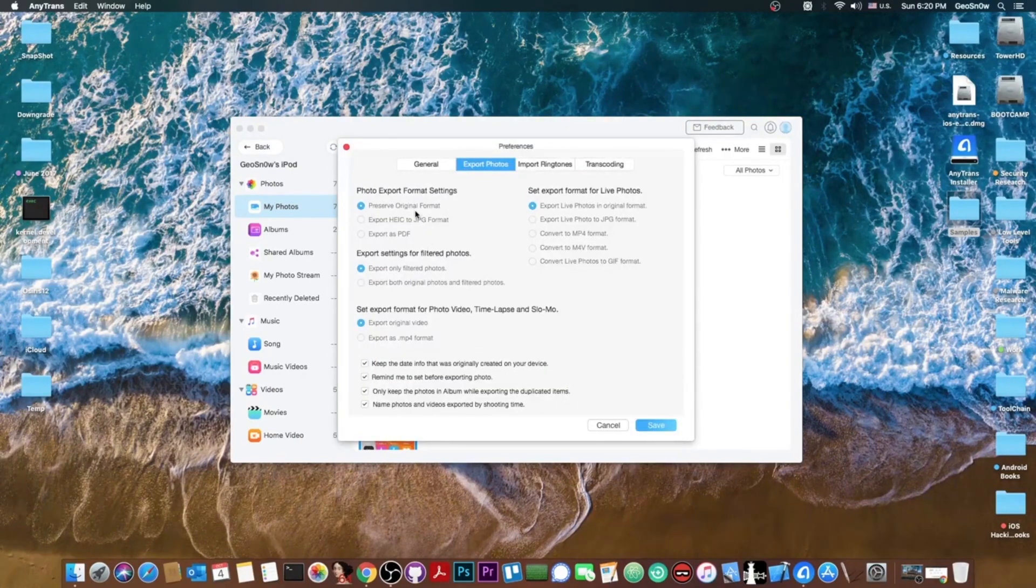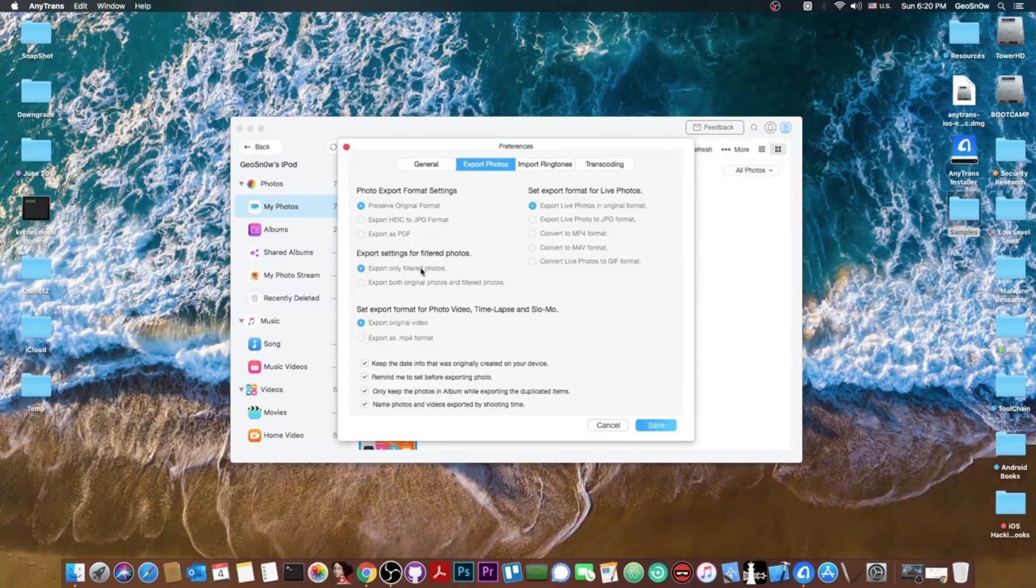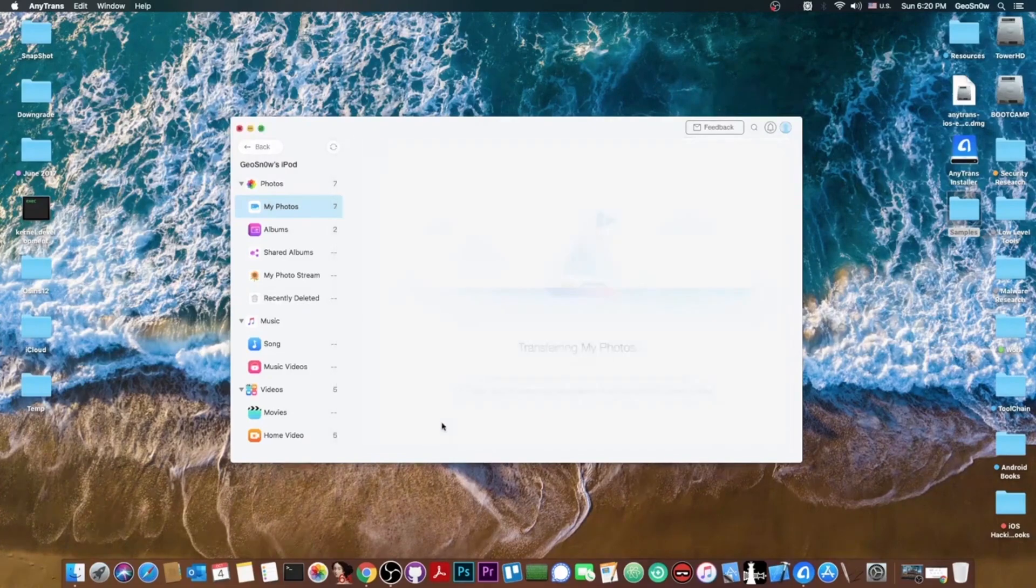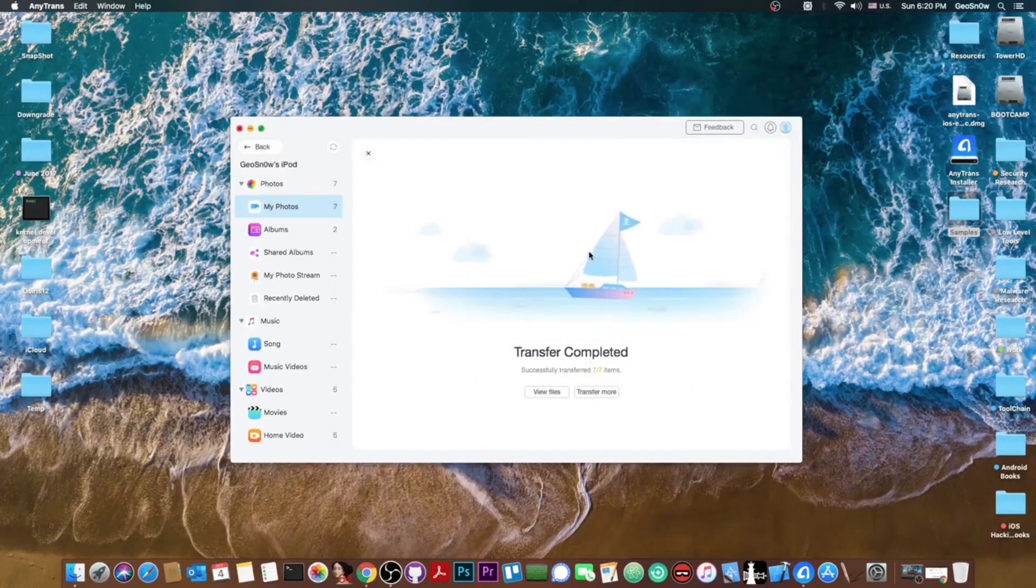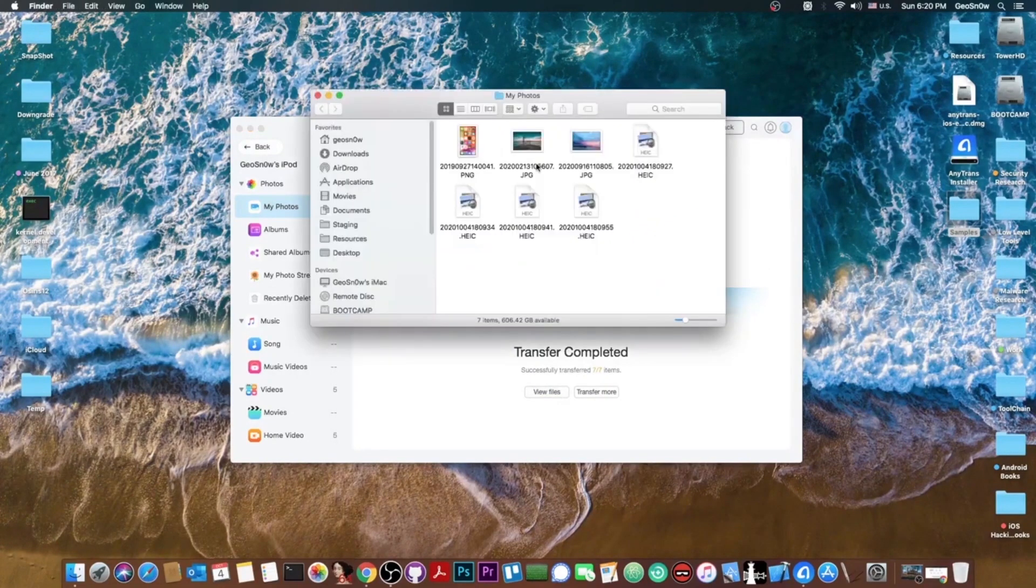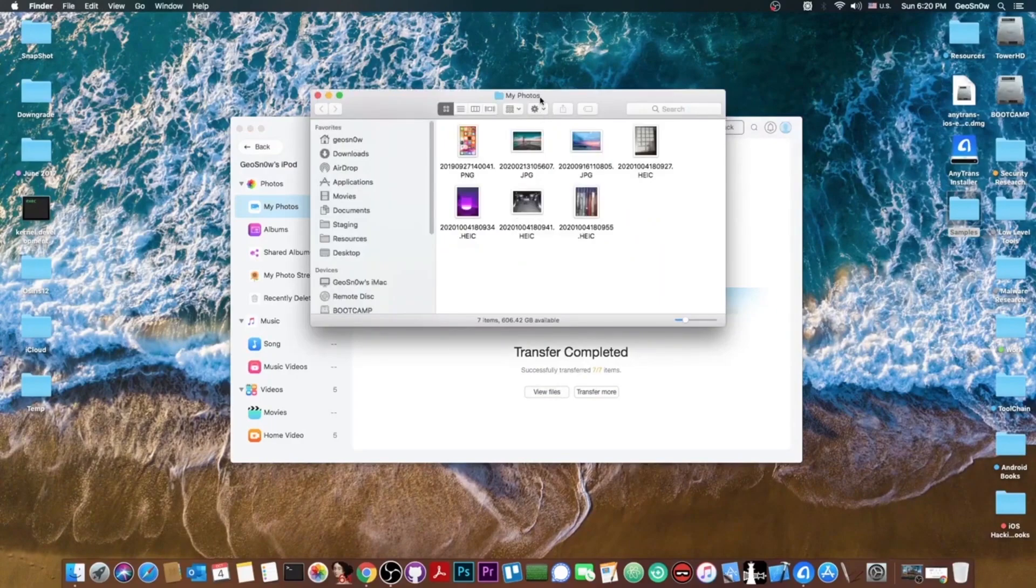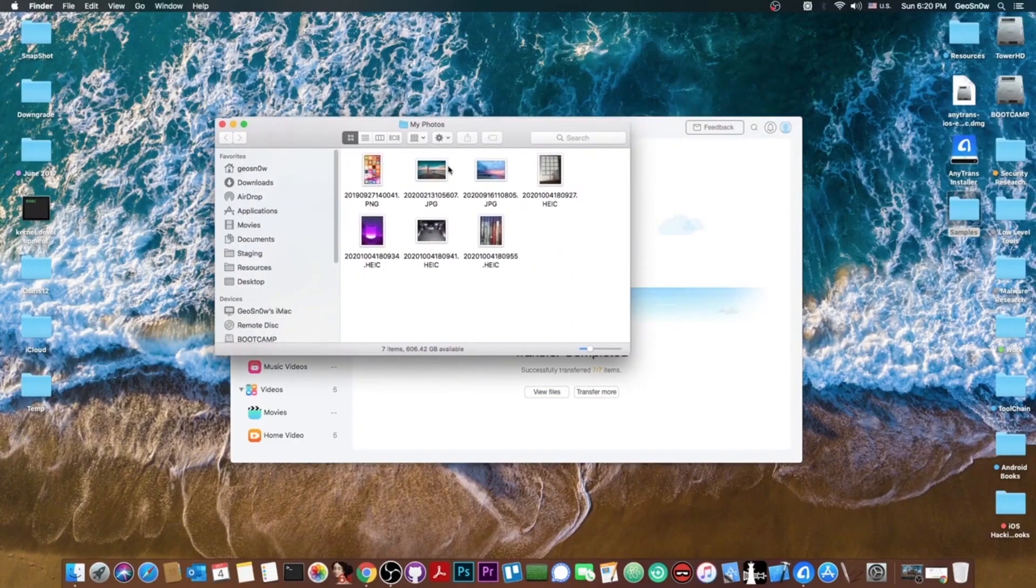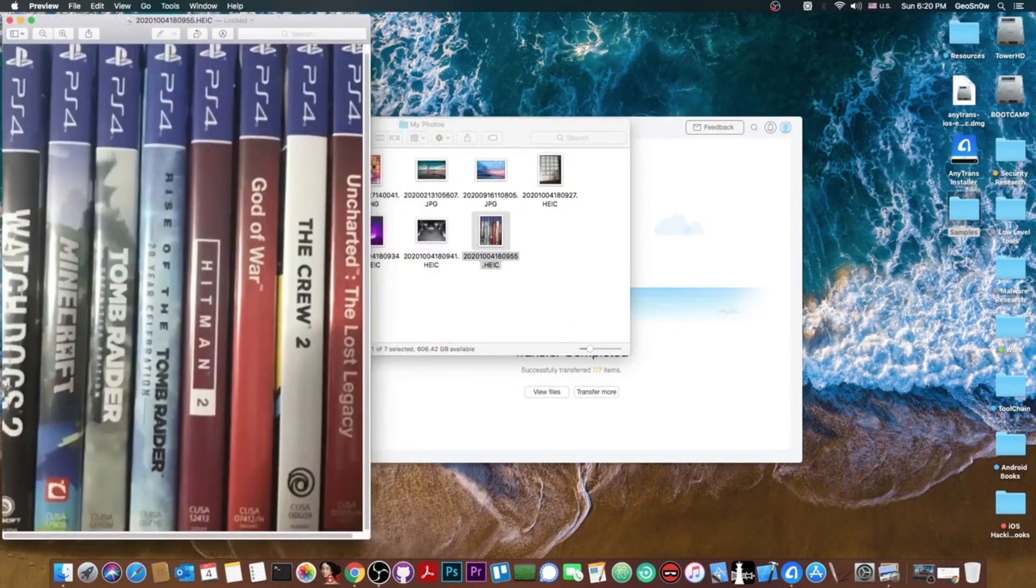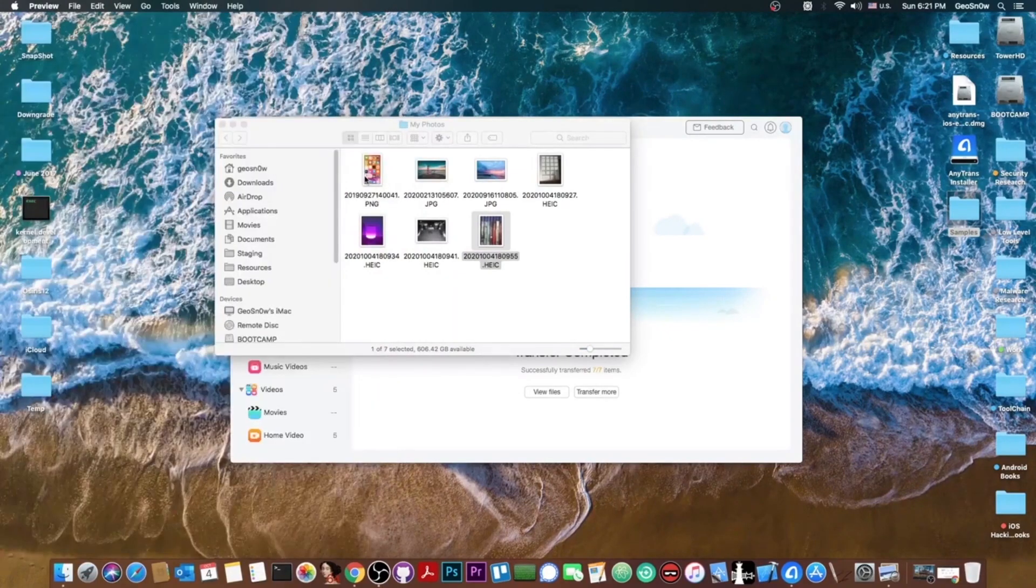And here we get a couple of information about the photo exporting. So we can preserve the original format, export them from HEIC to JPEG or export them as PDF if we want. So I'm going to press save and it's going to start transferring. And what do you see? It's already done. And if you open the files it says my photos in here and there we go. Let's open this which is my games. A couple of them actually.